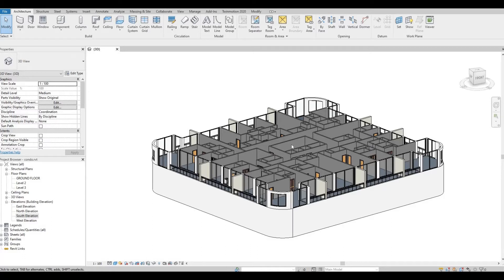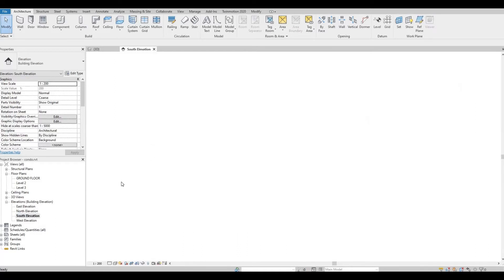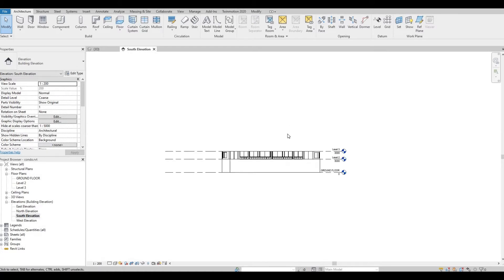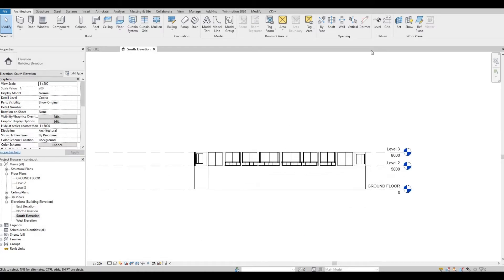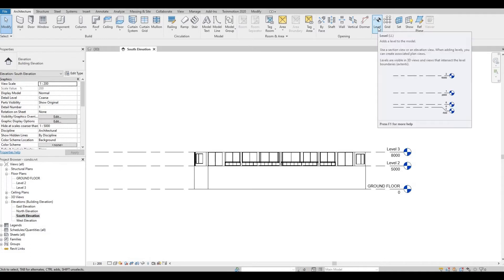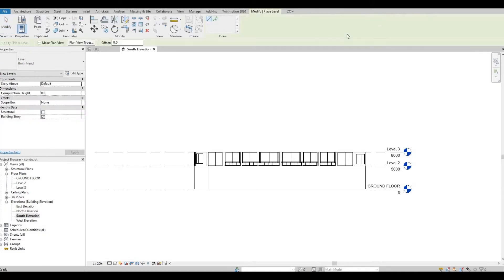To start, we need to create levels first. So we'll need to go to our elevation. Now, you can either click LL or this icon, level.